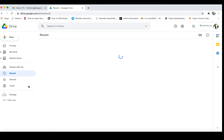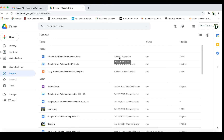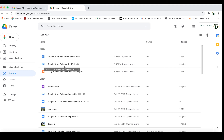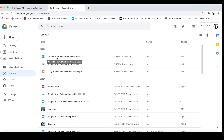If I click on Recent I can see where my file has gone — at 4:08 today I've uploaded the Moodle 3.4 guide for students. I can tell what kind of file it is by looking at the icon on the left-hand side — this is a Word document. You'll notice a difference between that and the file below it called Google Drive Webinar, which is a Google Doc file. That means I created that document directly inside of Google Drive — it hasn't been uploaded from elsewhere. It's important to recognize the difference between those two.